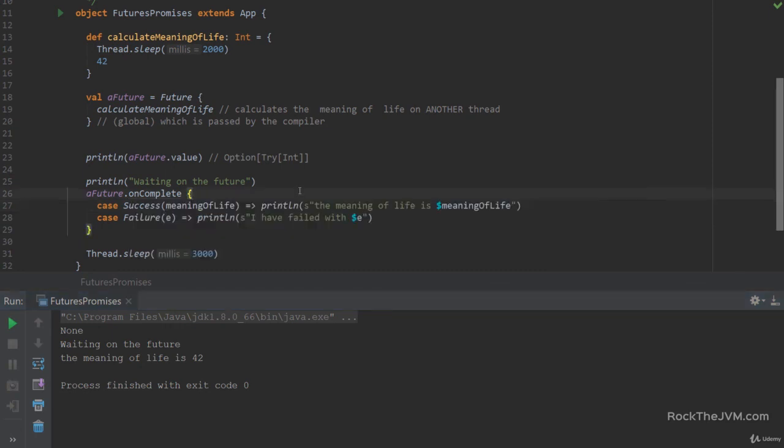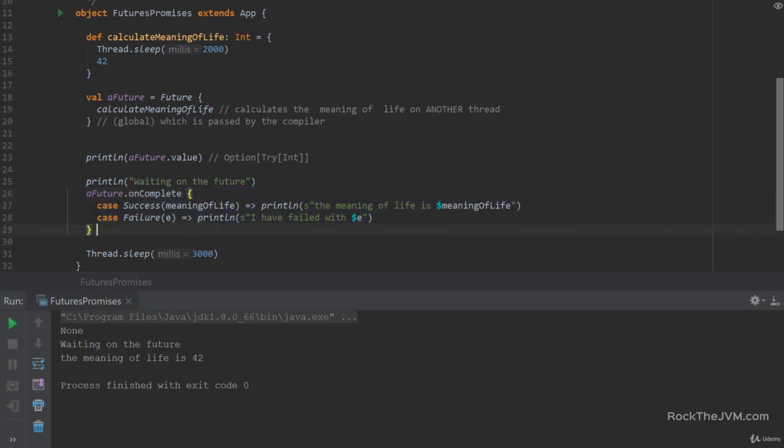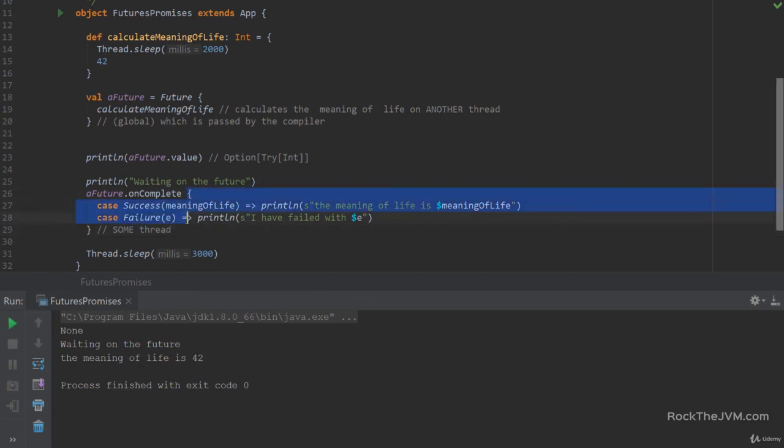Now, the second thing, which is more important, onComplete, or this callback here, will be called by some thread. It may be this thread that created the callback. It may be the thread that ran the future. It may be some other thread. But we do not make any assumption on which thread actually executes this partial function. Now, in parallel programming, of course, we constantly strive to not make any assumptions. So please keep this in mind.